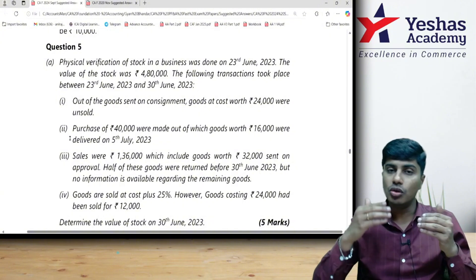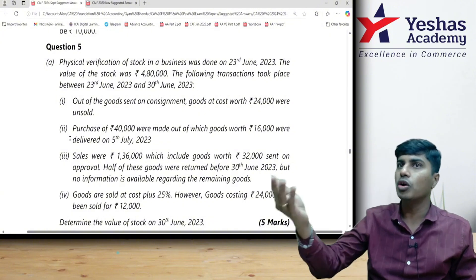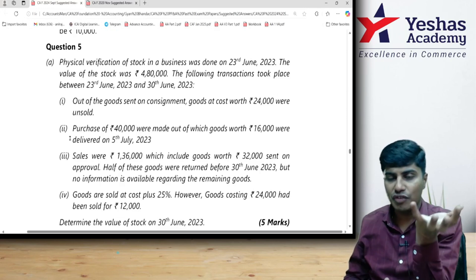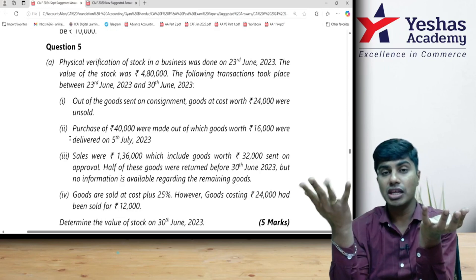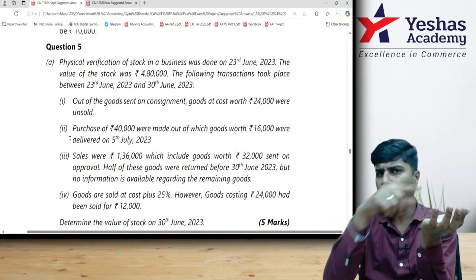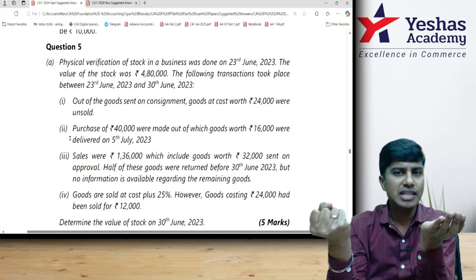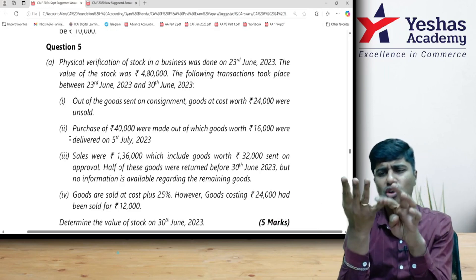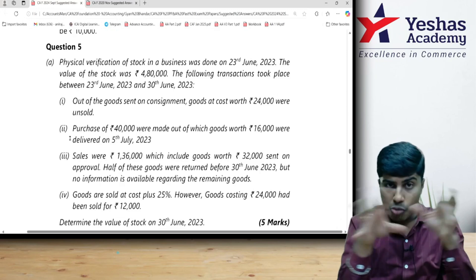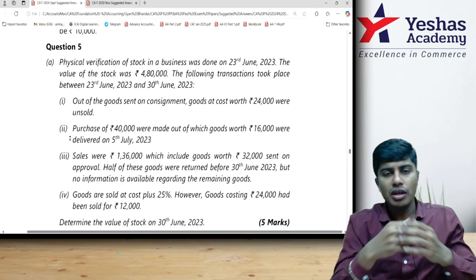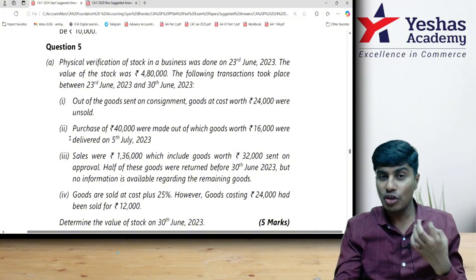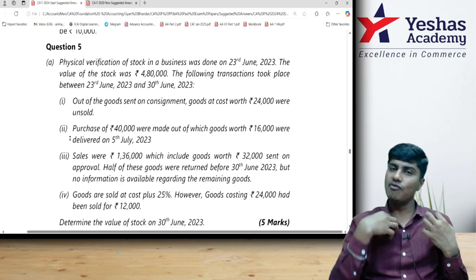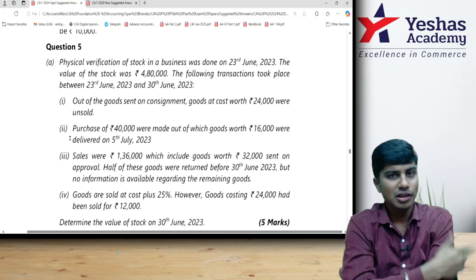What is backward reconciliation? If I could not count inventory on 31st March and instead counted it on 5th or 6th April, I want to come back and find the inventory on 31st March. I ask the client for transactions from 31st March to 5th or 6th April — those five days. Among those transactions, I classify them into inflows and outflows. Going forward, we add inflow and deduct outflow. Going backward, we do the opposite: whatever is outflow will be added, and whatever is inflow will be deducted.